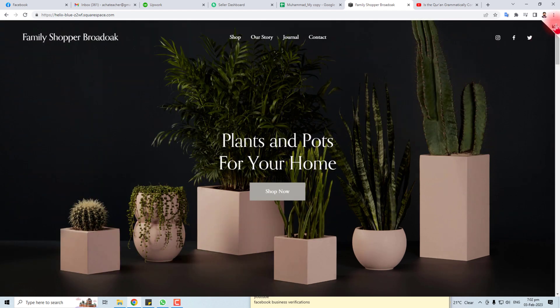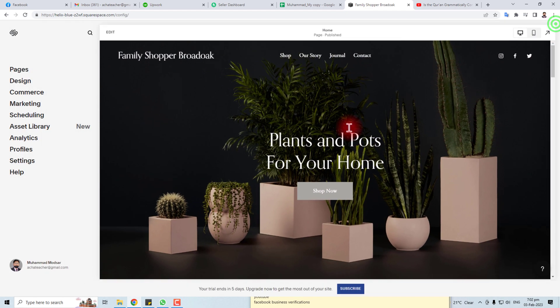This is the way to remove the cart icon from your Squarespace website. Thank you very much for watching this tutorial. Keep watching the next one.